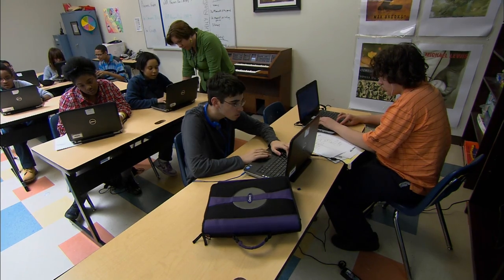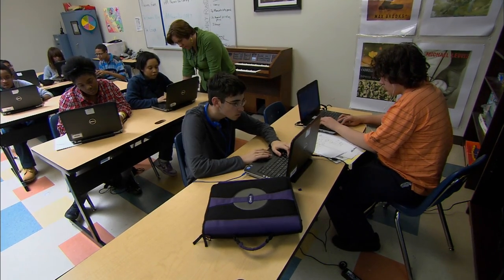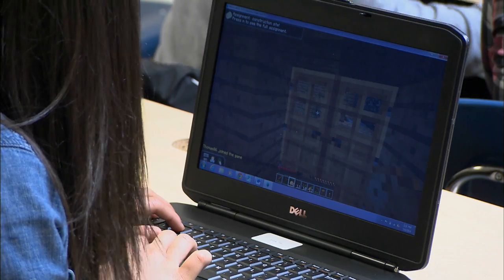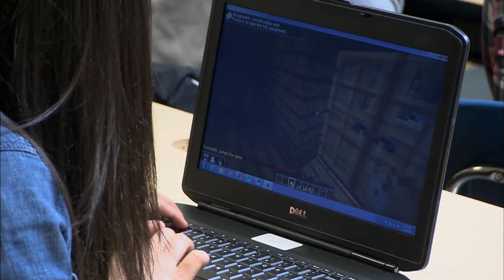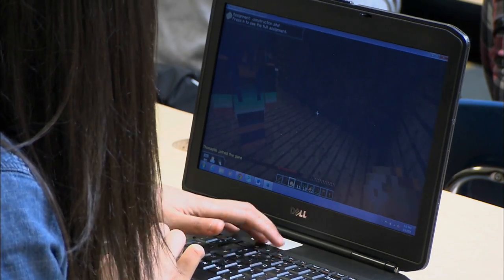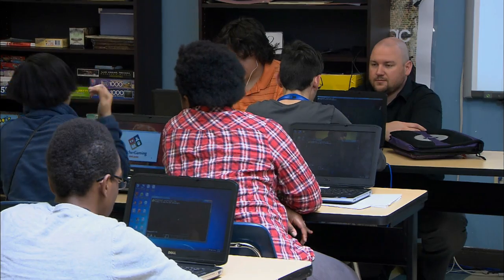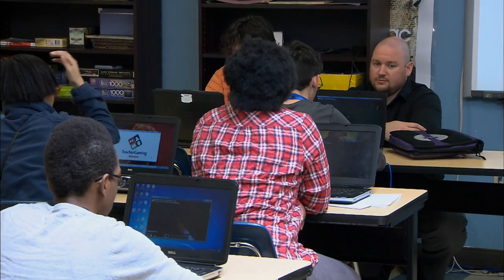In our English classroom, students are currently using Minecraft with our game design teacher. At the end, they're going to create a story using Minecraft in the English classroom. The game is used to give them a basis for their narrative work. It's an integral part of the class.